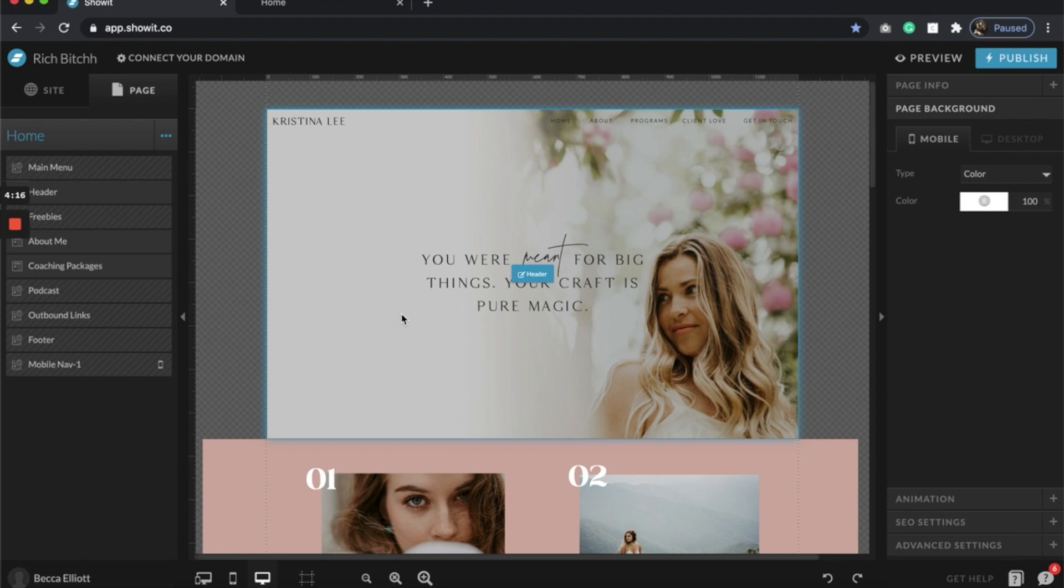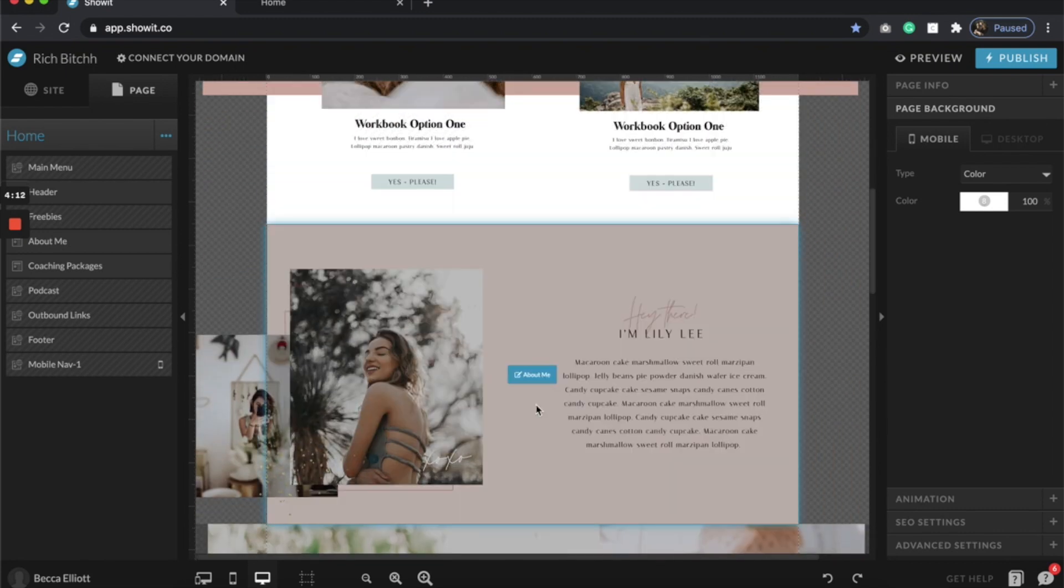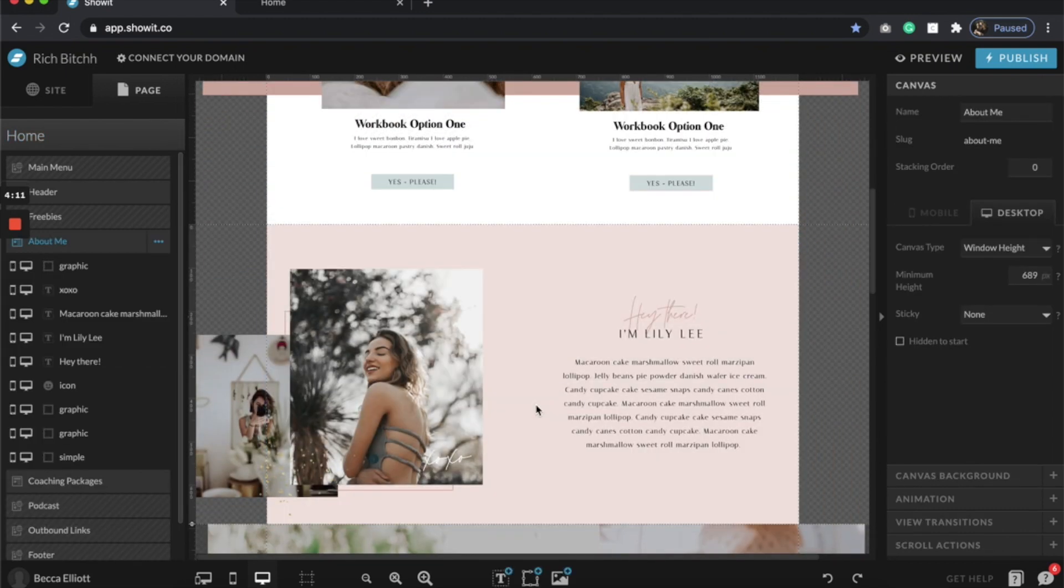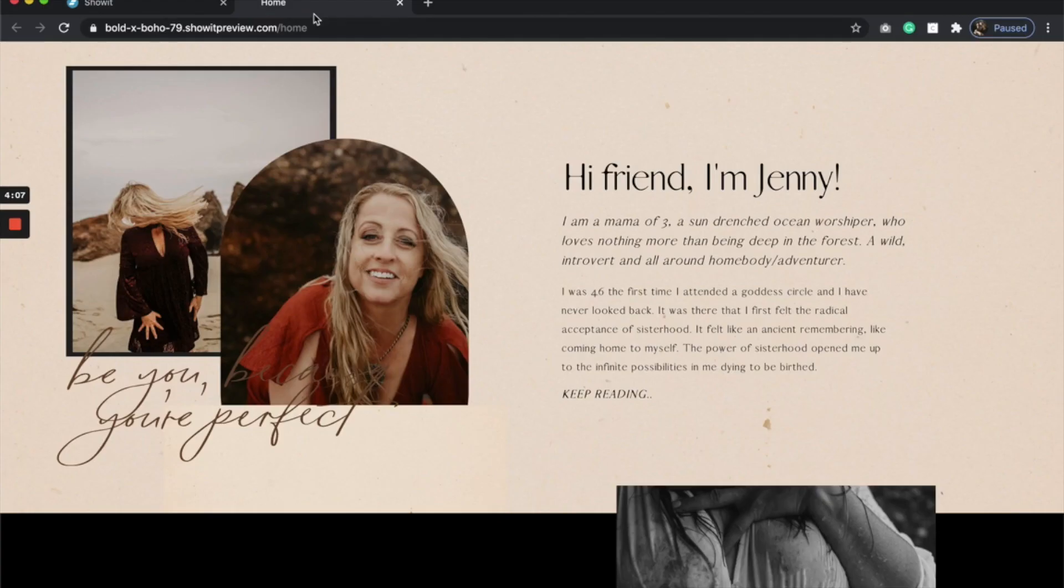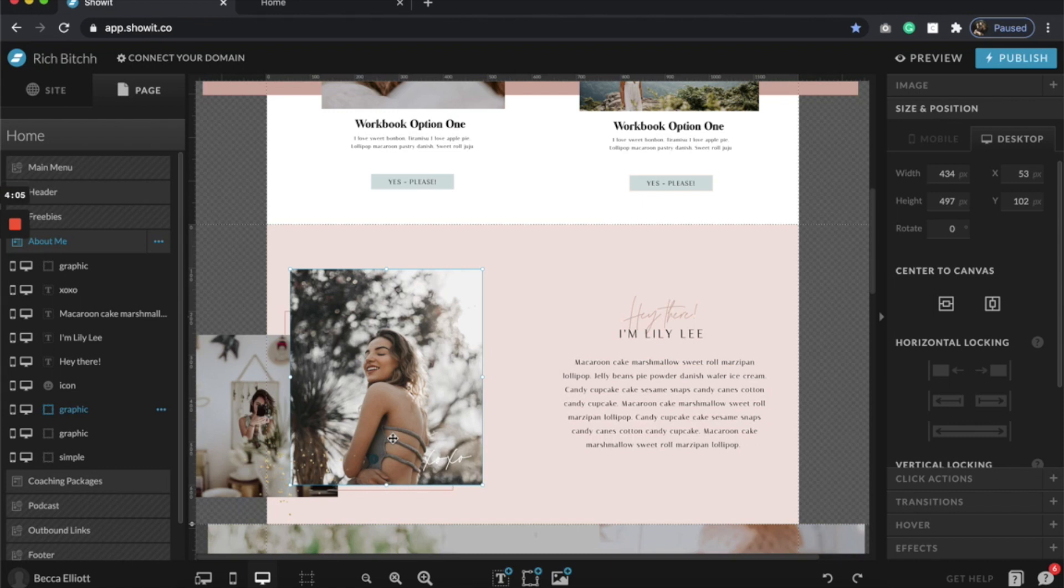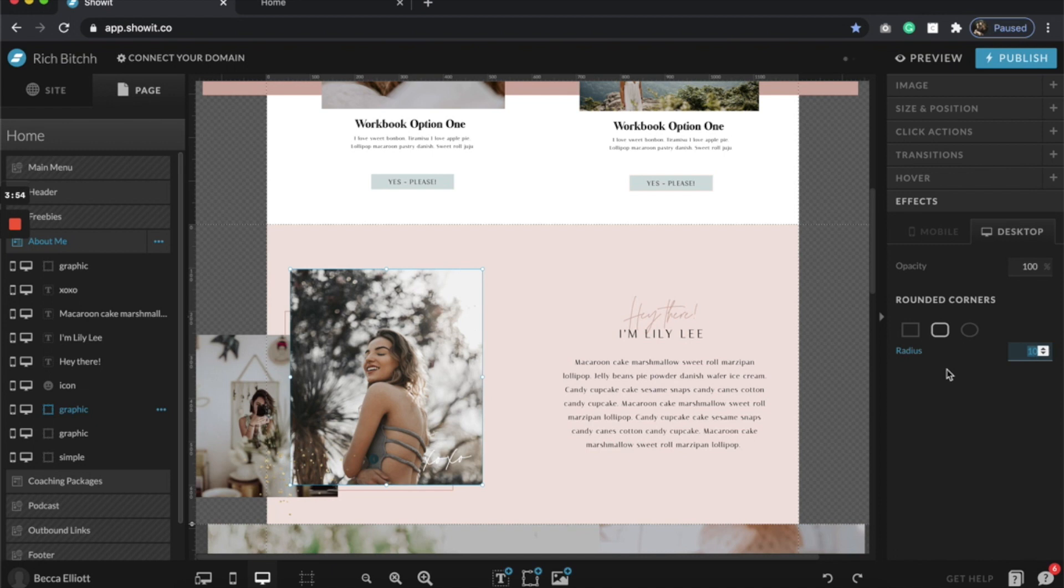Let's say I'm wanting to change this image here to look like this. What I'm going to do is change the effects over here and click this middle option under the rounded corners, and I'm going to change this radius to about 240.